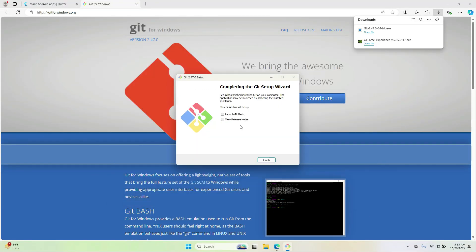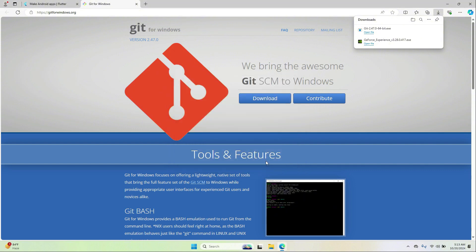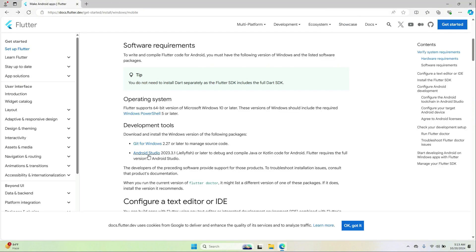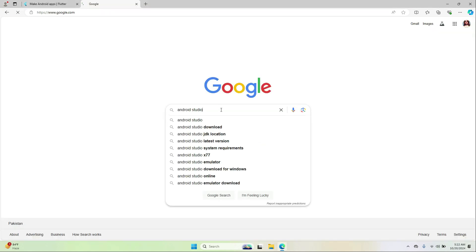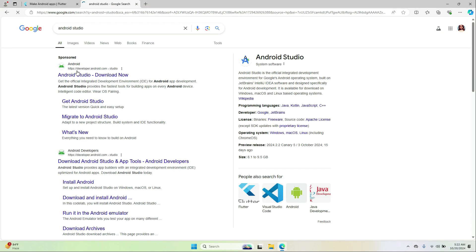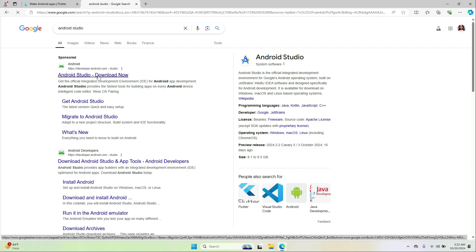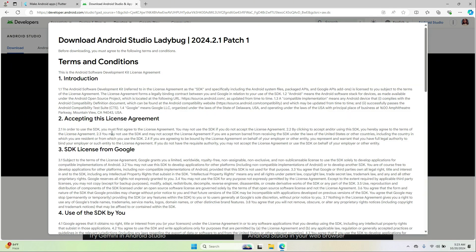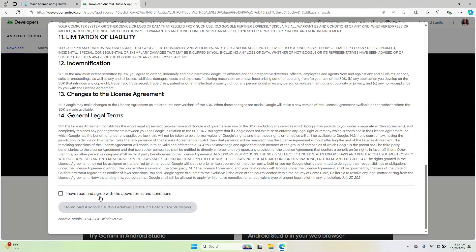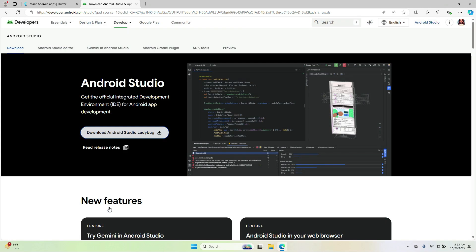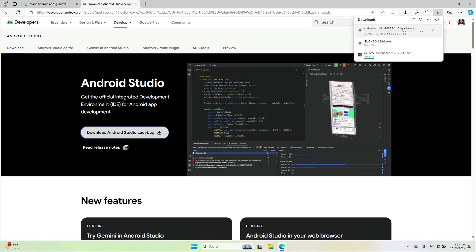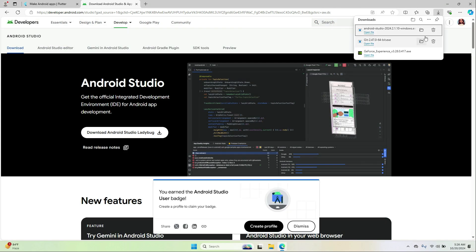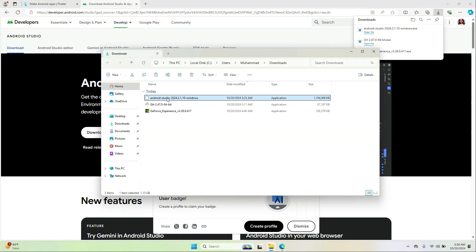After installation click Finish. The next step is to download Android Studio. Simply Google for Android Studio, click the first link, and download Android Studio. It has been downloaded successfully, so now let's install it.